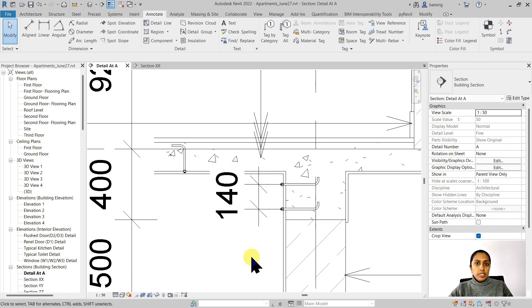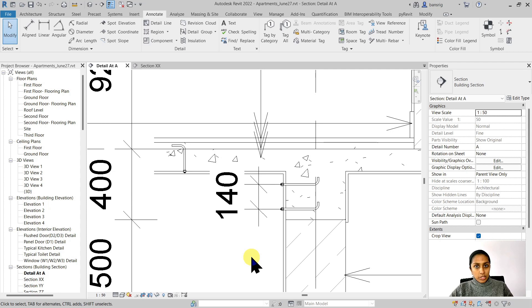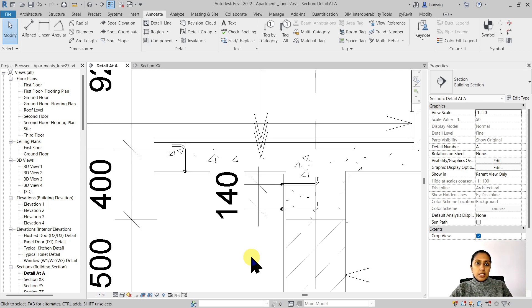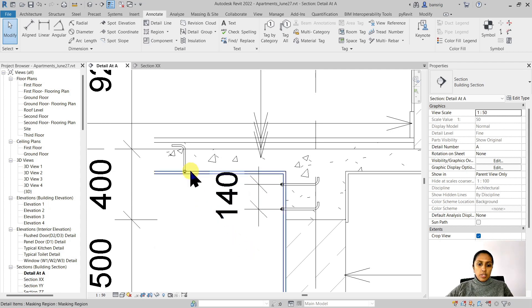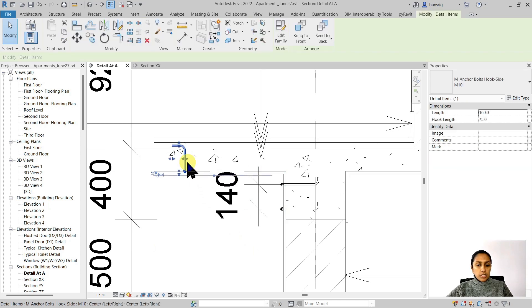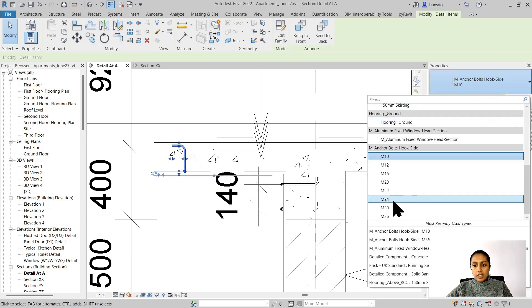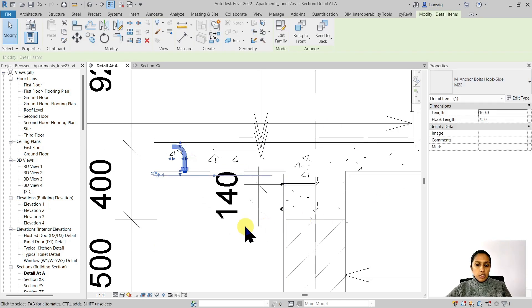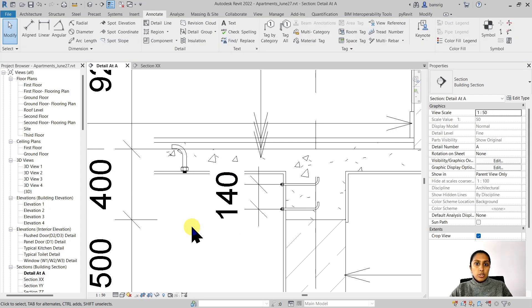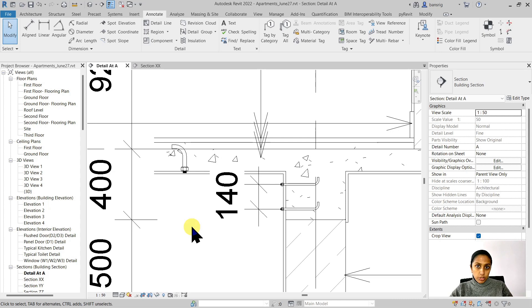Now we have created three different components here. The advantage of using detail components is that they can also be made parametric, saving you a lot of time and energy in creating similar type of components. Let's say, for example, this particular component is a little bit bigger. I can always just come back here and say, okay, you're not M10, you're M22. You can also create a schedule of your detail components that you've used in your project. Let's try that out.